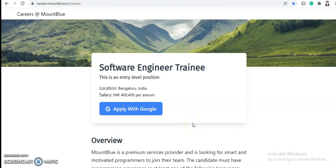Hi everyone, welcome back to Job Car. I'm Shabana and I'm here with a new video. So today's job is from MountBlue. MountBlue is hiring for Software Engineer Trainee and this is an entry-level position.